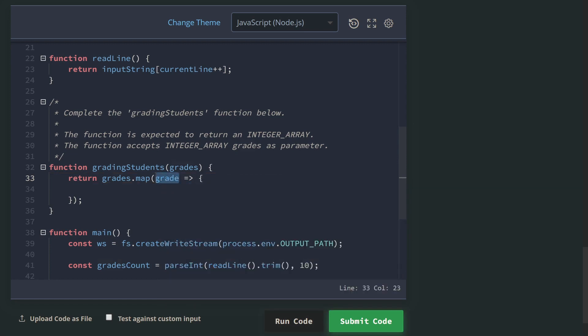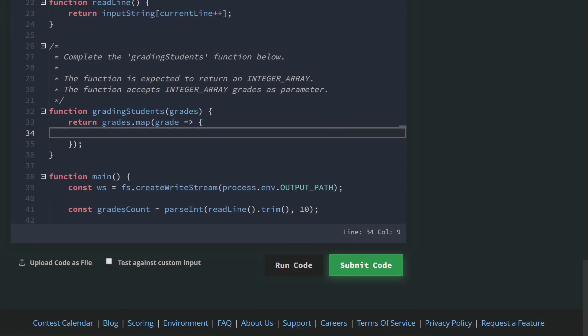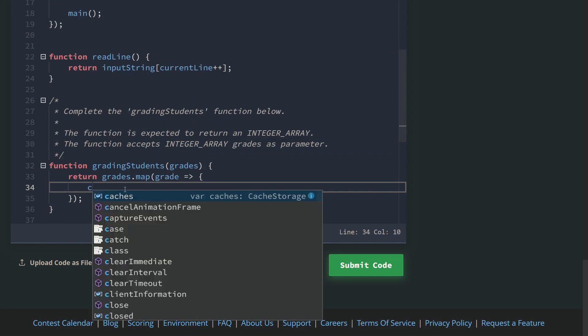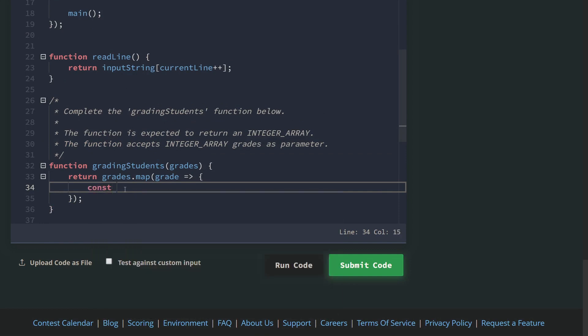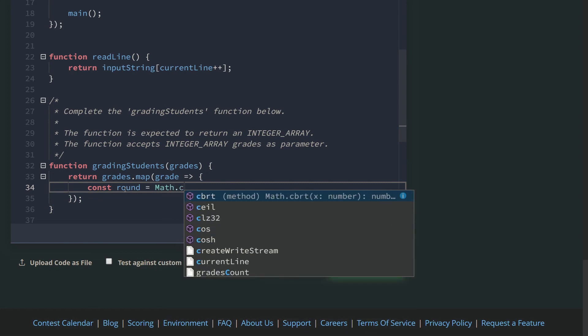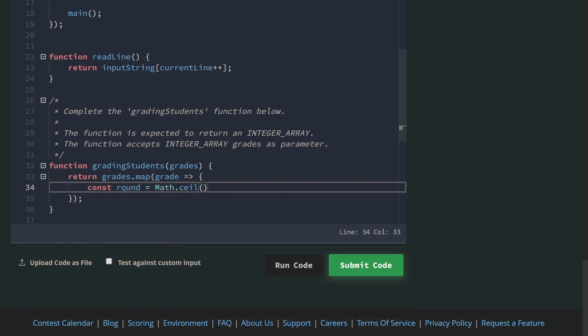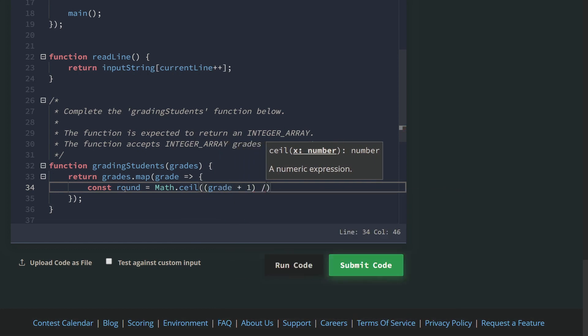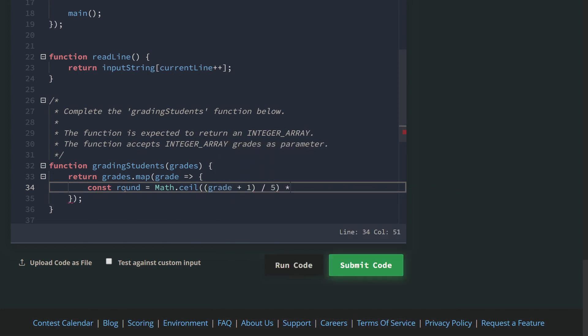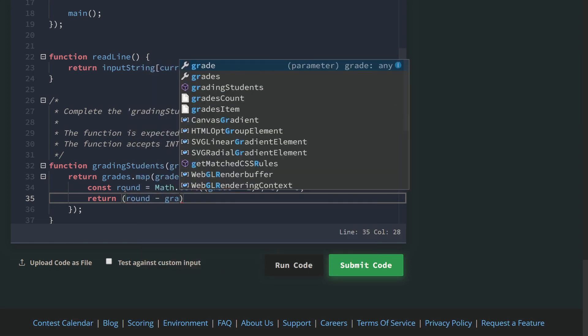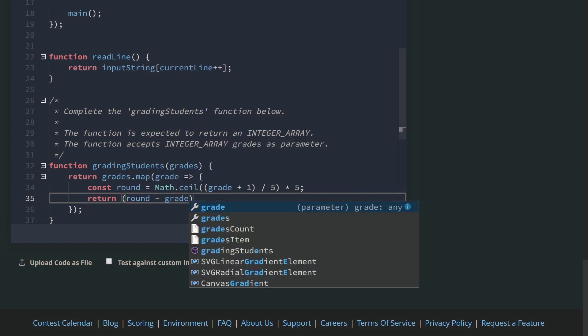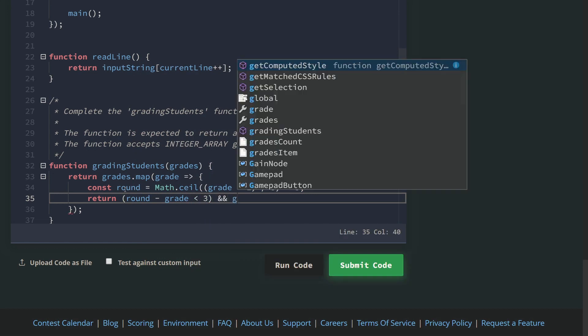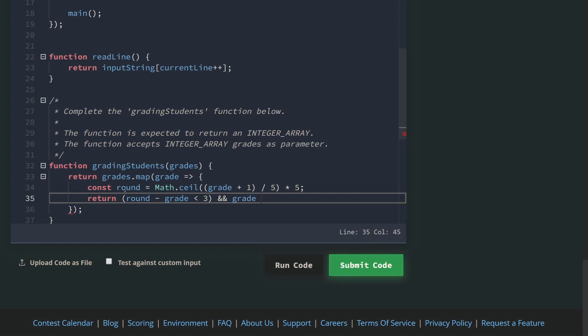This will accept a callback. The first parameter I will call grade, which is the integer for each iteration. What I will do: first thing, I will calculate the rounded value. So round equals Math.ceiling of the grade plus 1 over 5, then multiply the result by 5.